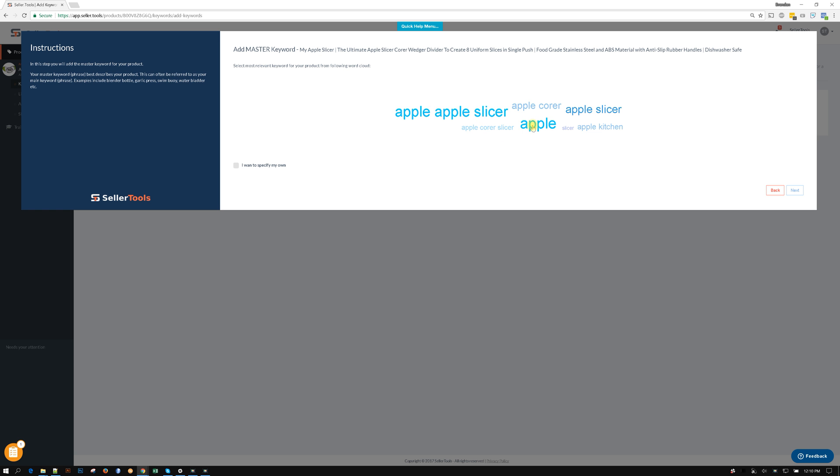Just because this one or this one is the biggest doesn't mean it's the best keyword. What we want to do is just pick the most applicable, the phrase that best describes our product. In this instance we would go ahead and pick apple slicer.